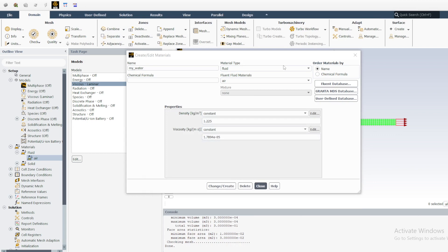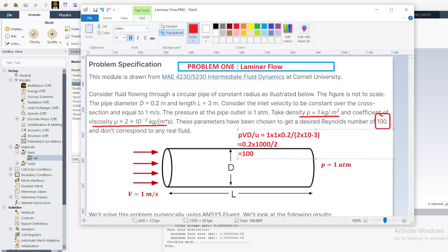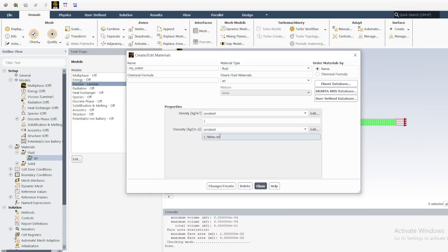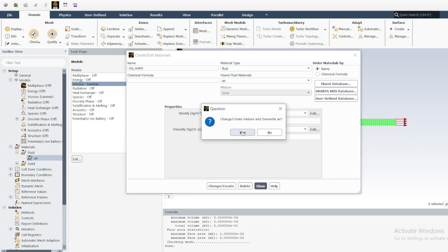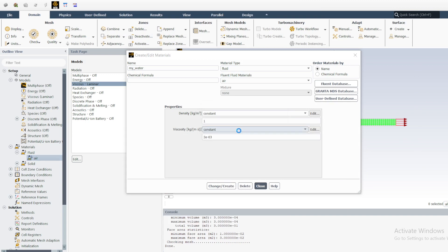We will now define these material parameters in Fluent. Density is set to a constant value of 1, and viscosity is 2×10⁻³. Click Create and confirm to overwrite. My Water is now defined with those values.